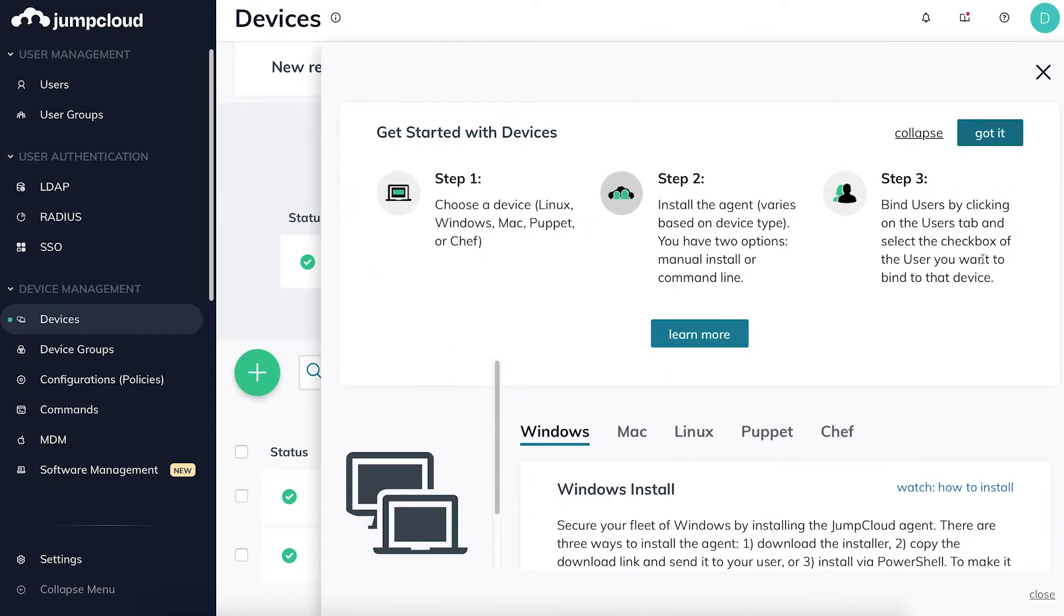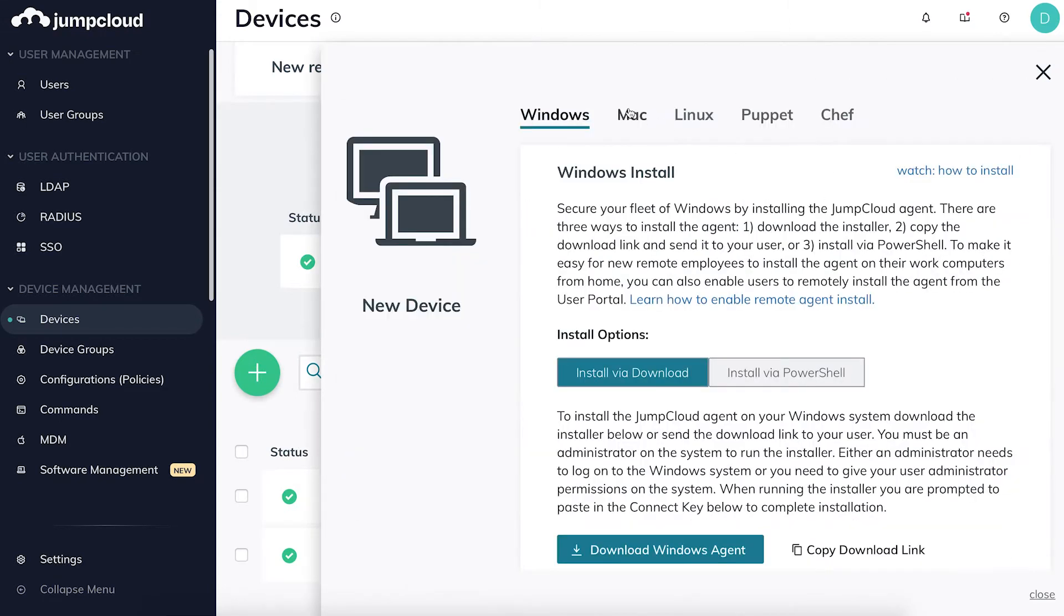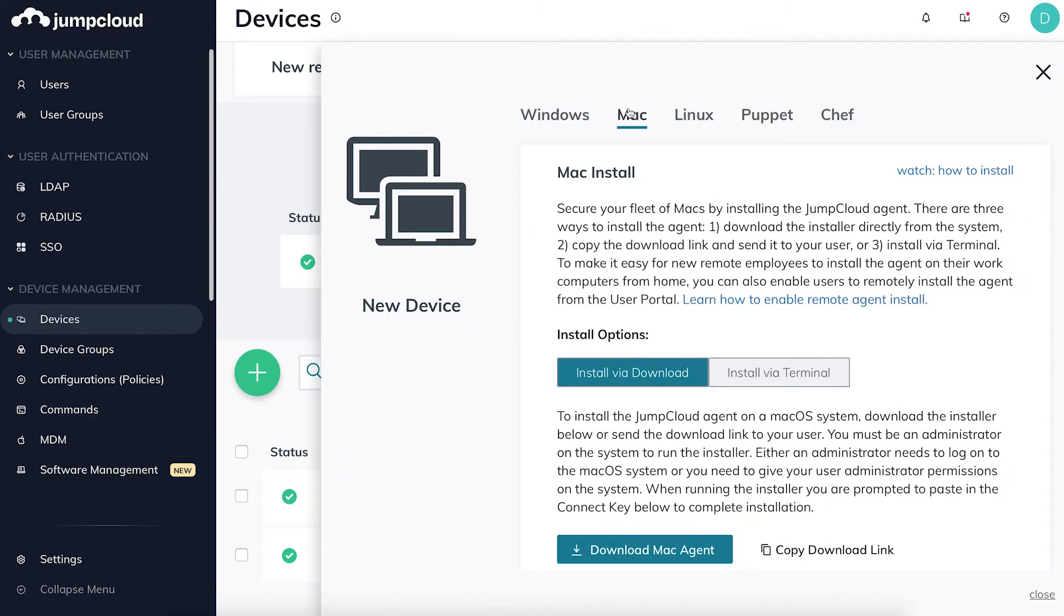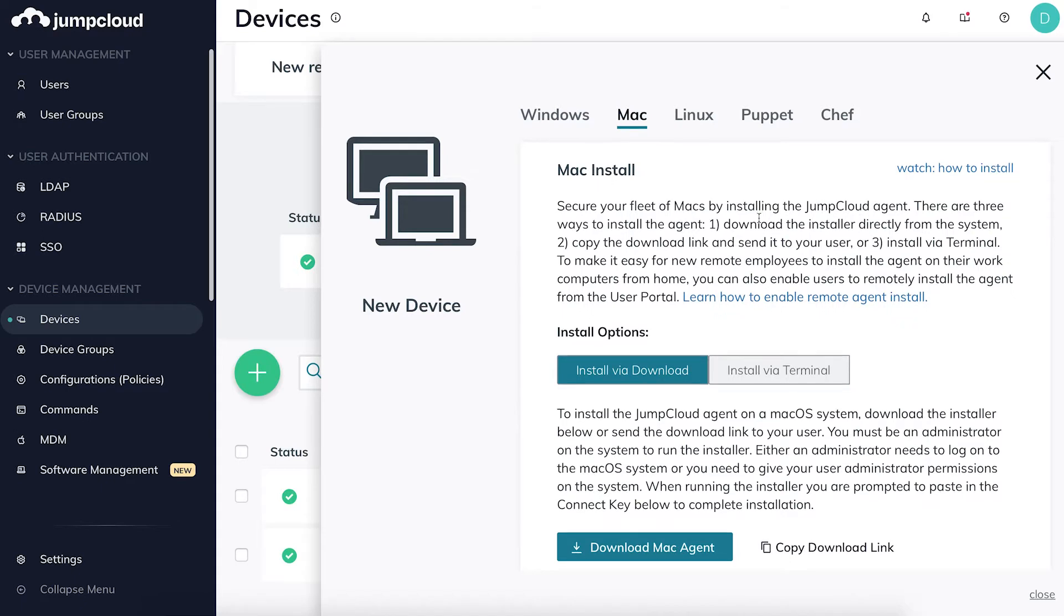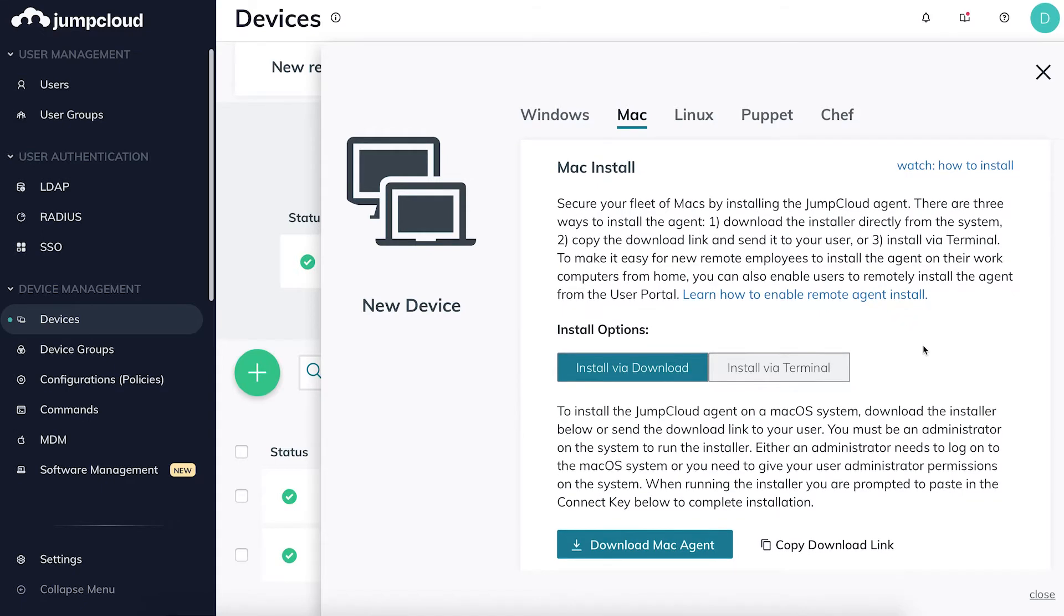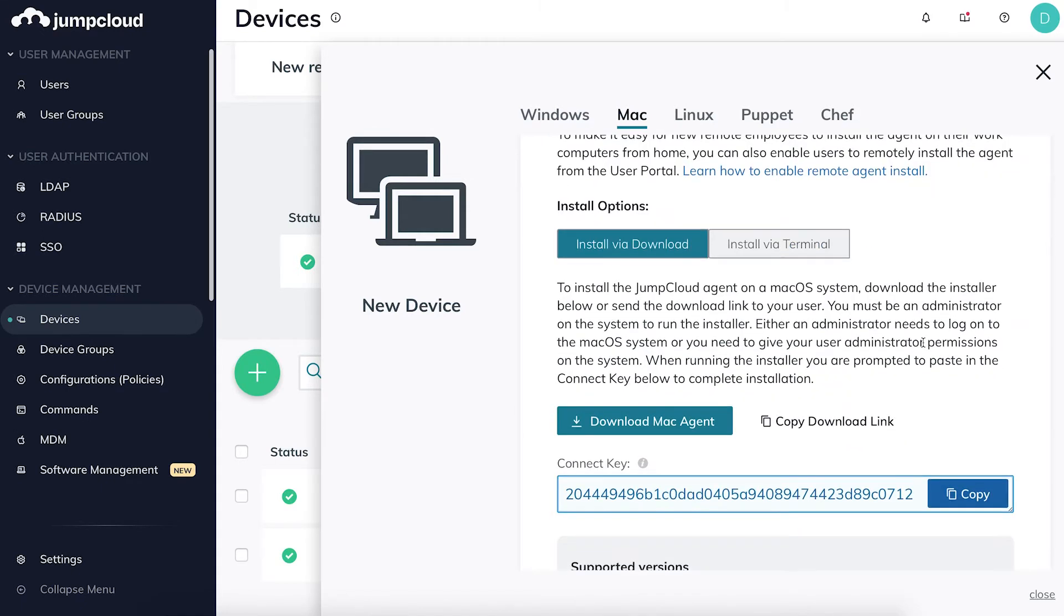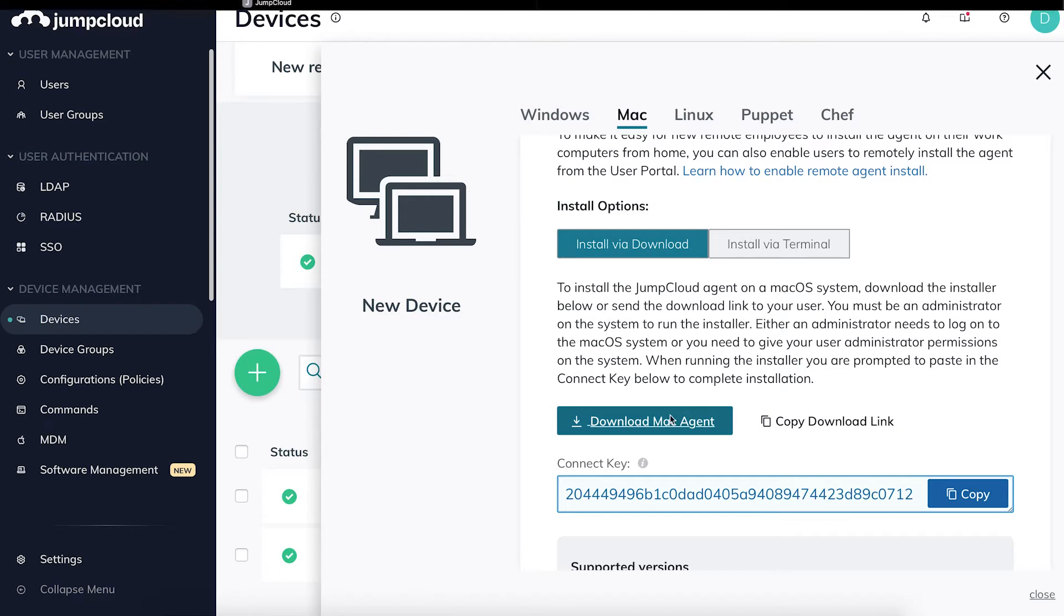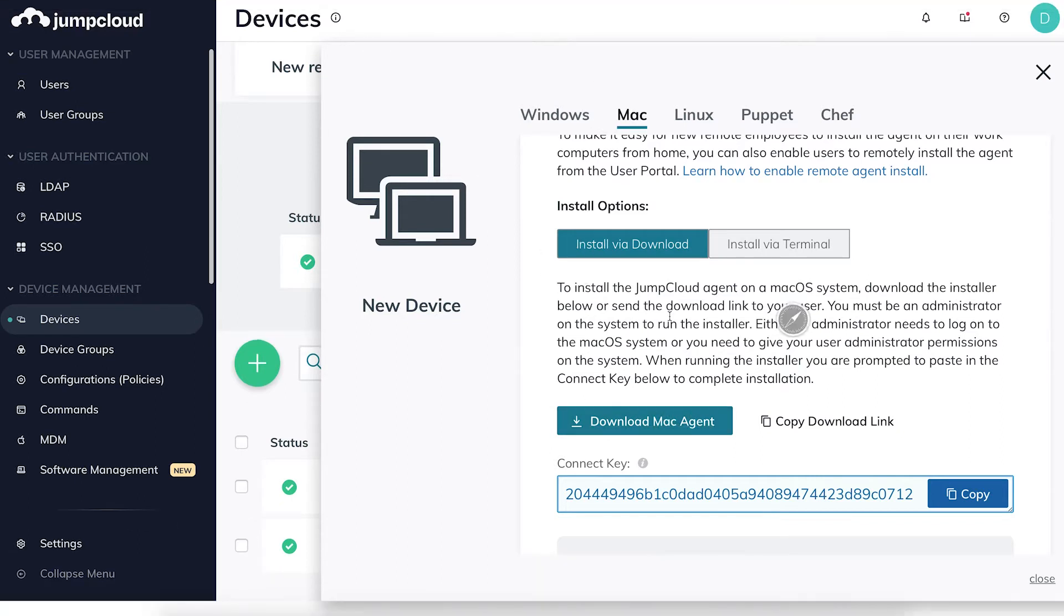In the pane that appears on the right, select Mac as your device type. Here you can see both the download Mac agent and connect key items. Click the download button to download JumpCloud's Mac agent on your local device.